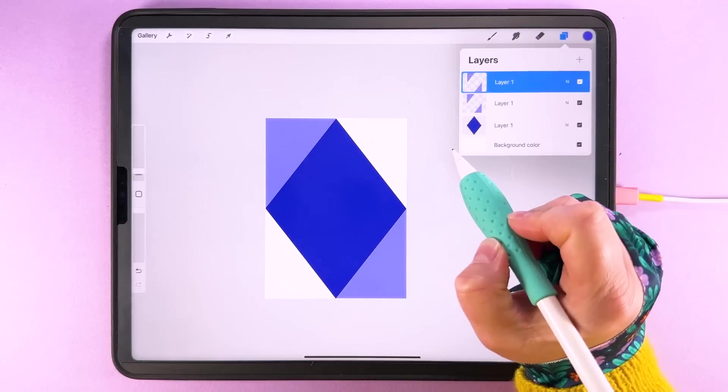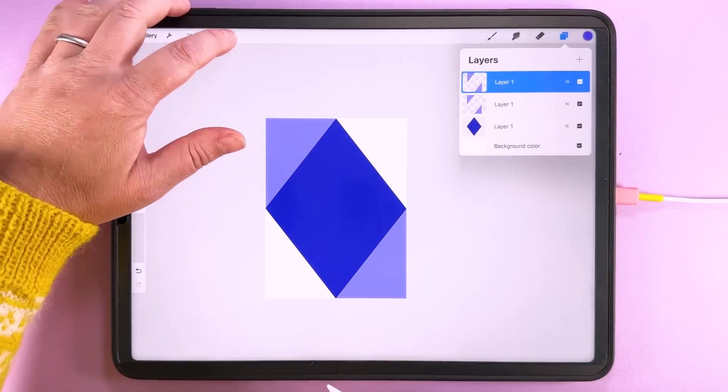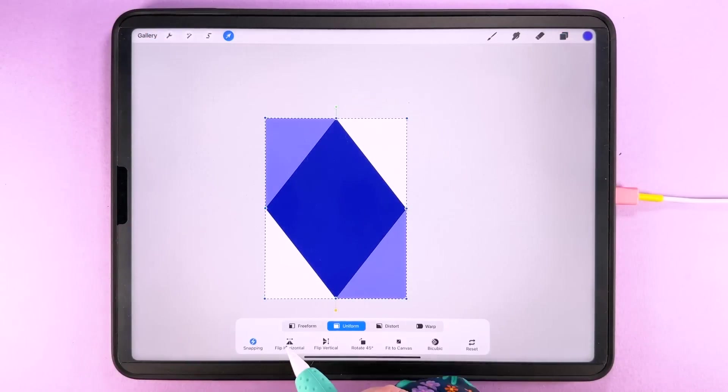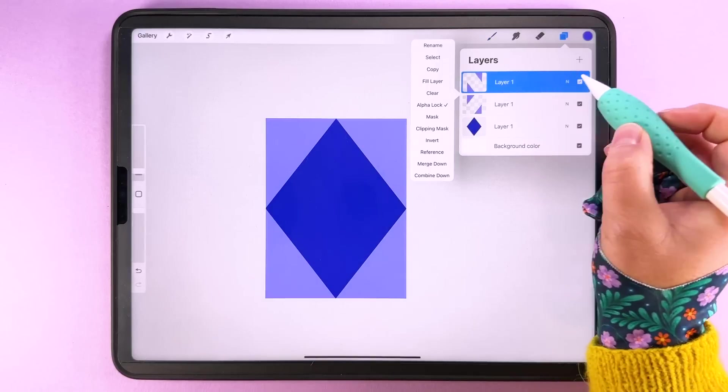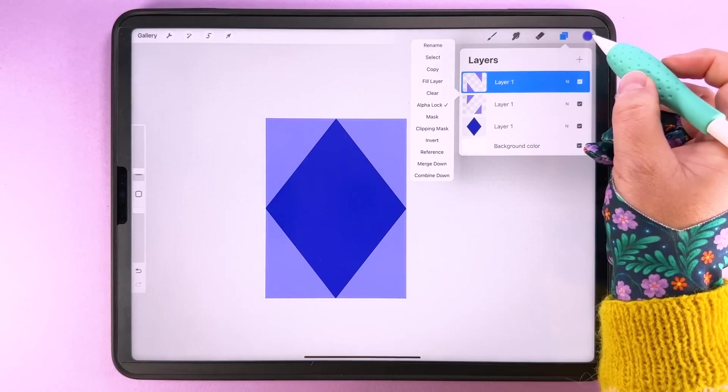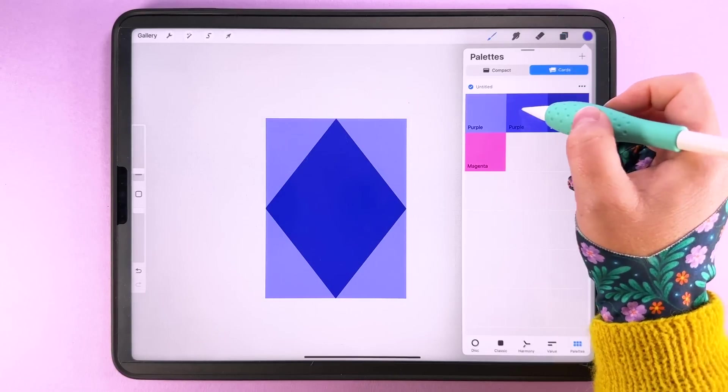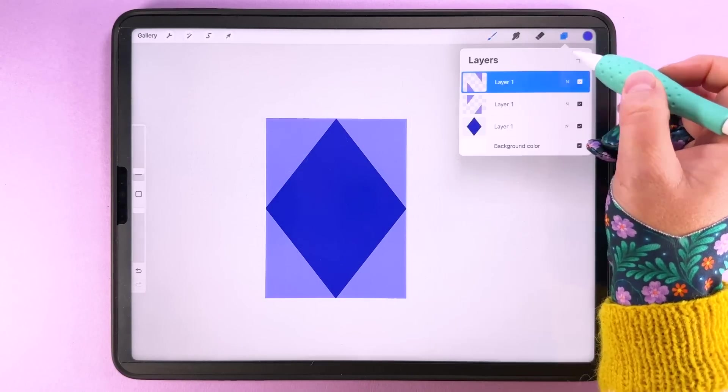Then we can duplicate, tap transform, flip it horizontally and I'm going to fill that with this mid color there.